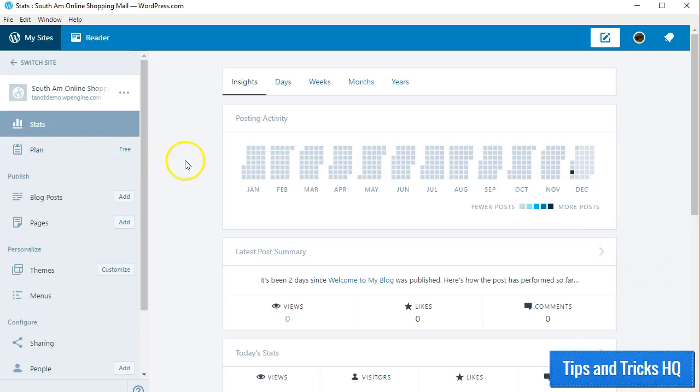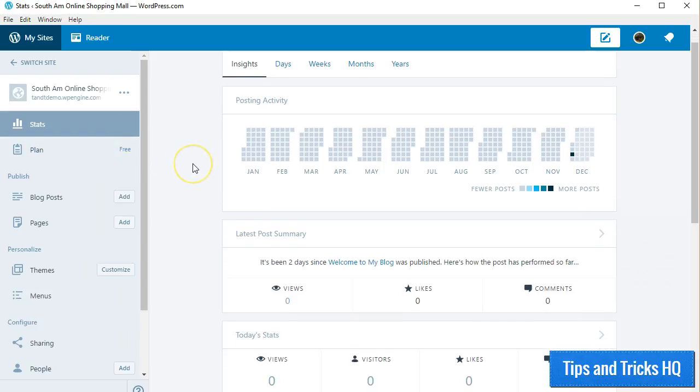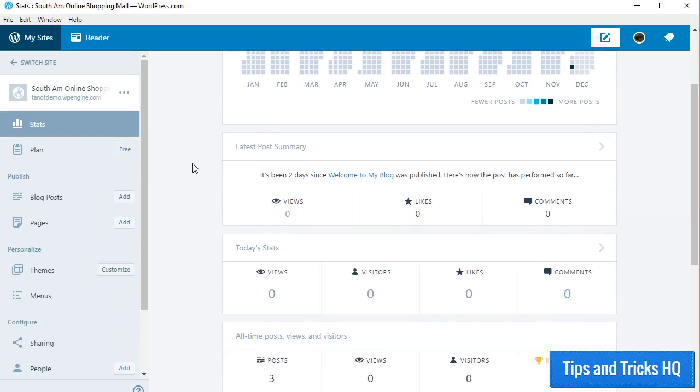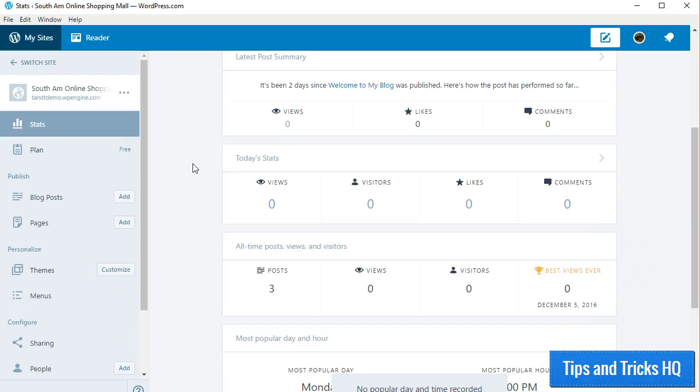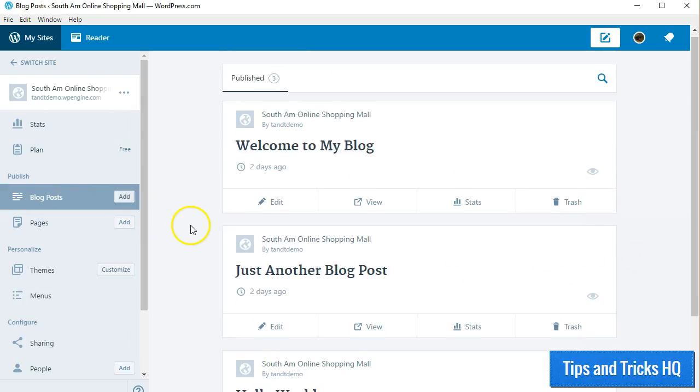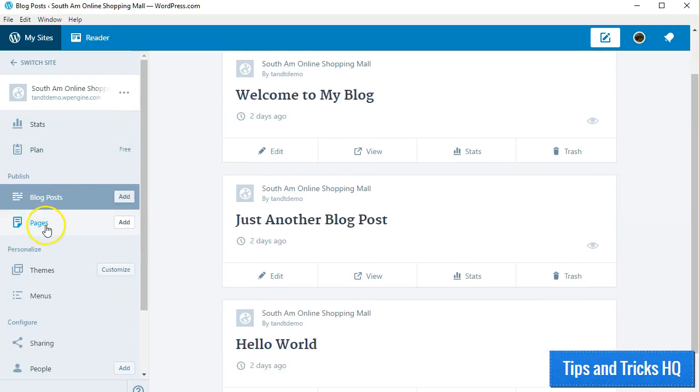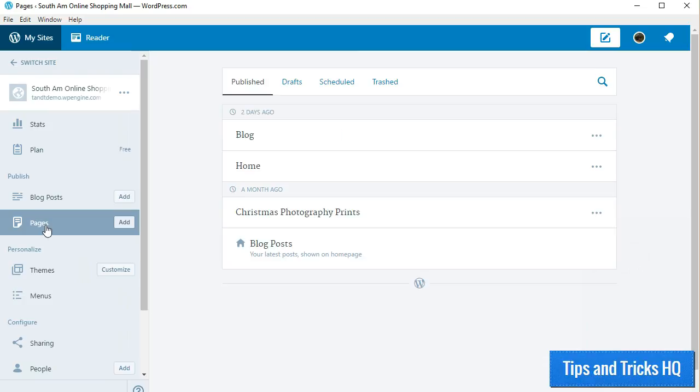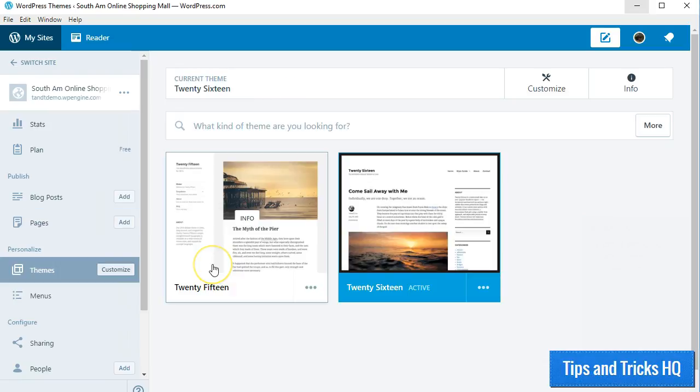The options available for website management include viewing stats, adding and editing posts and pages, managing and customizing your theme.